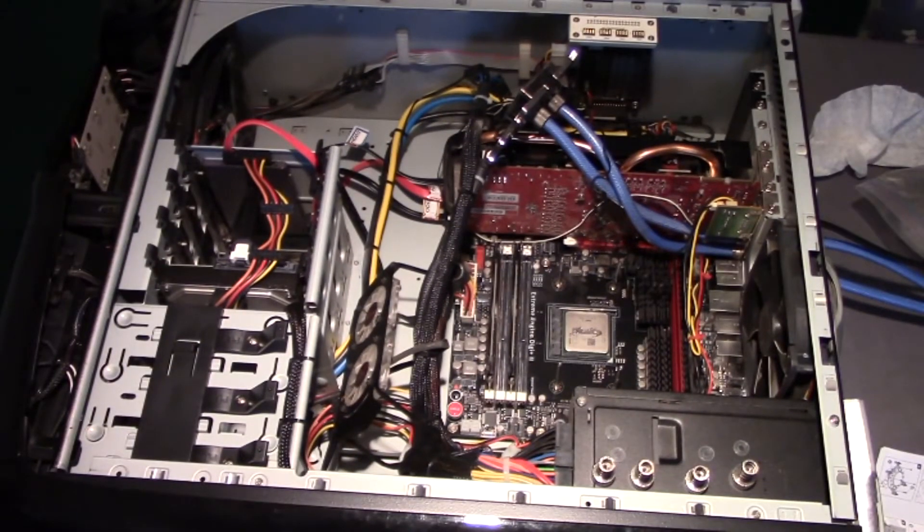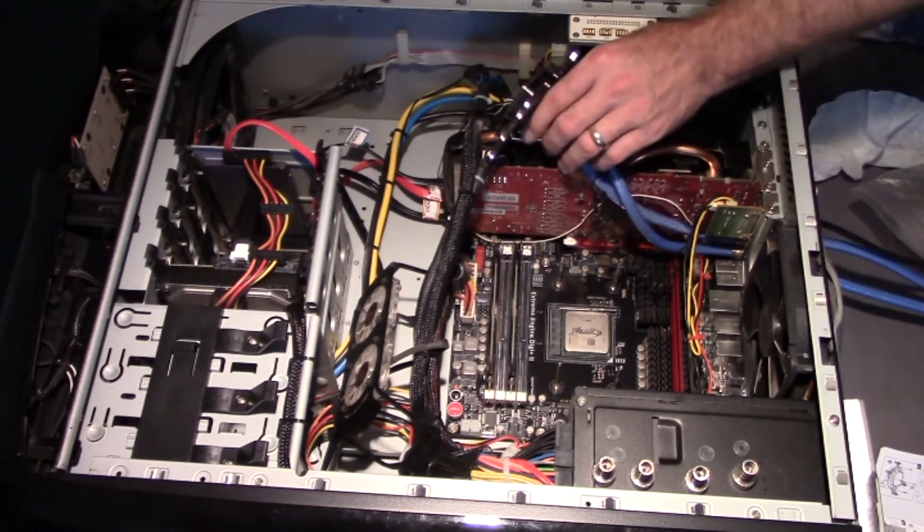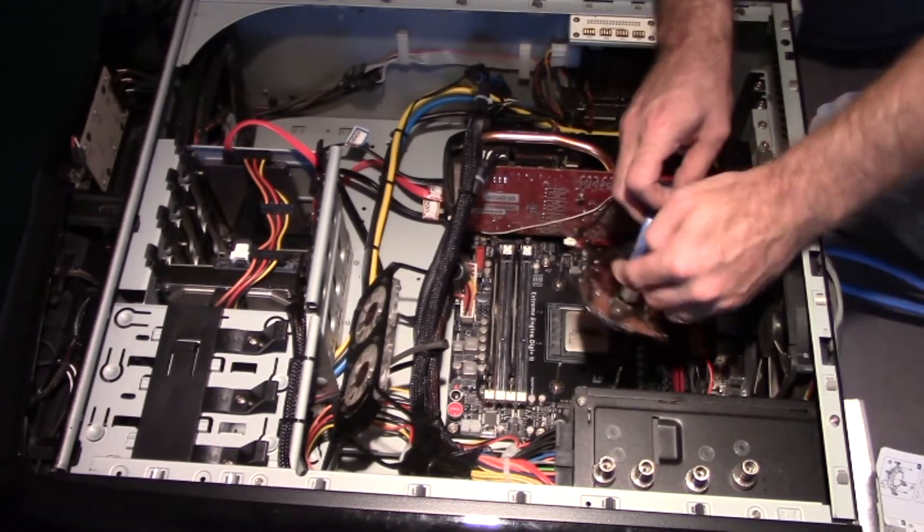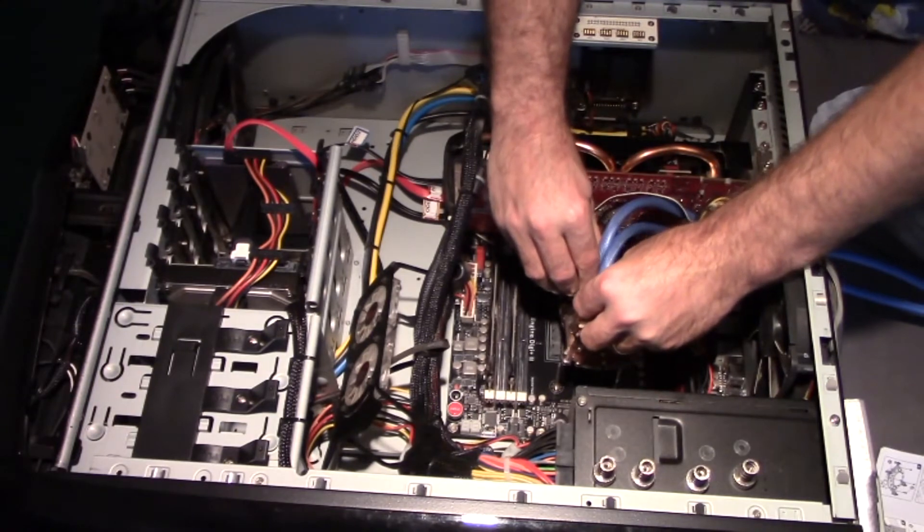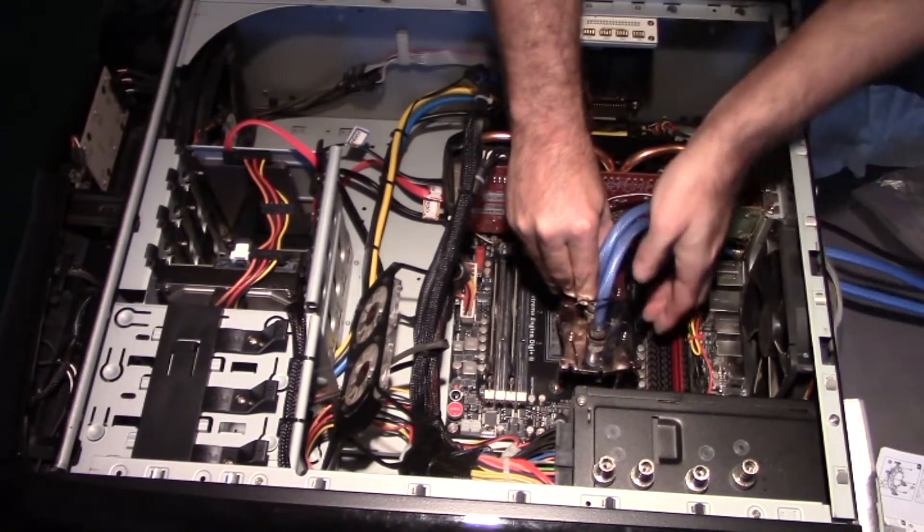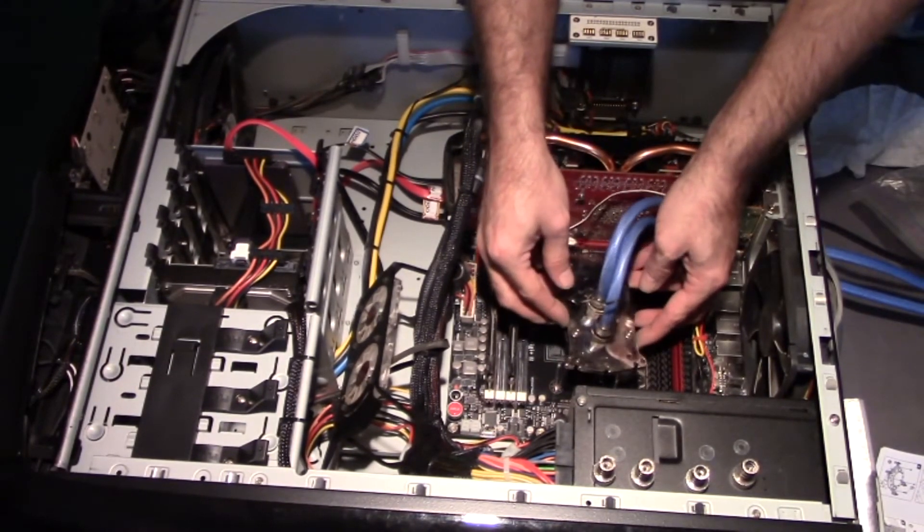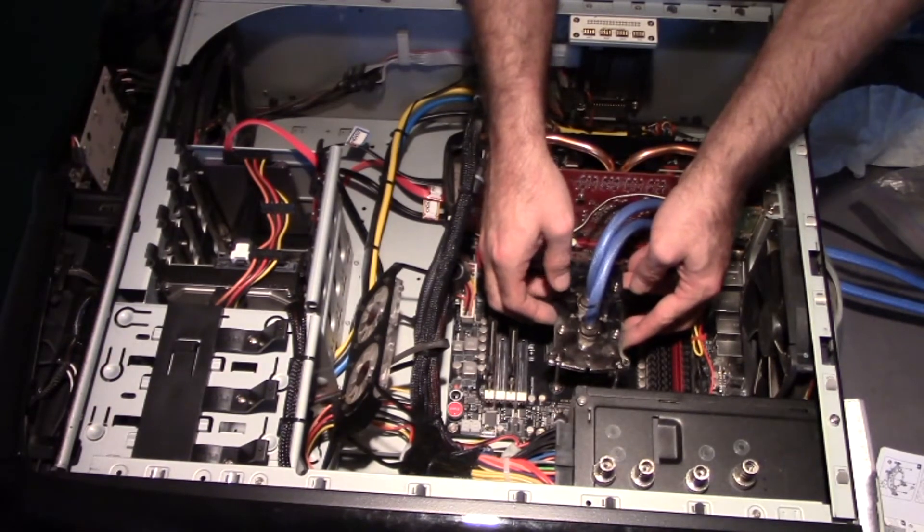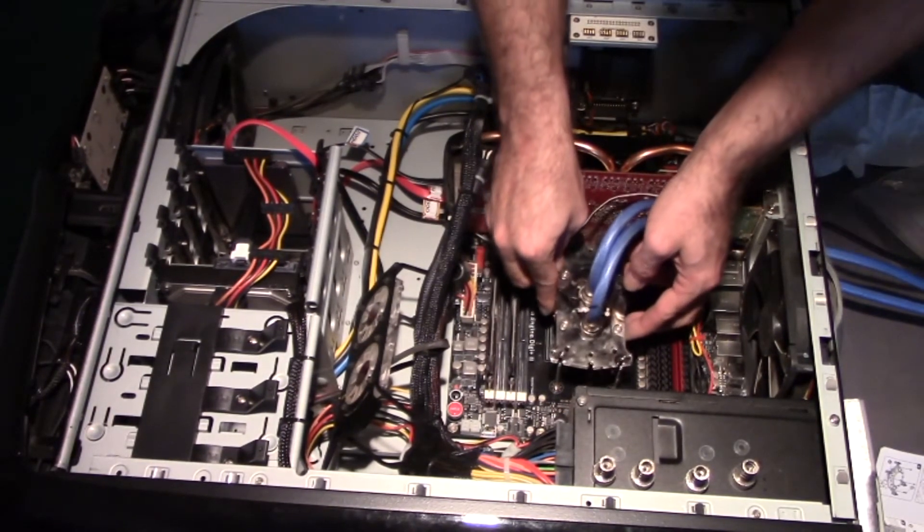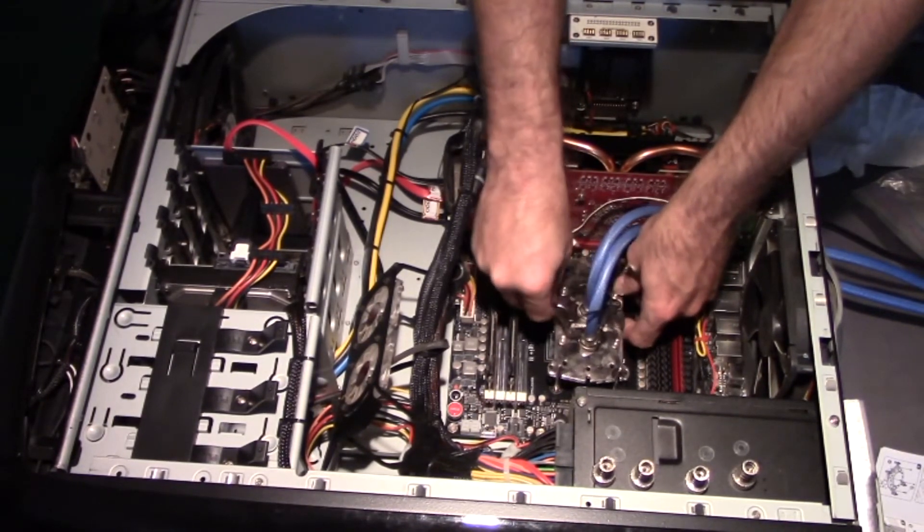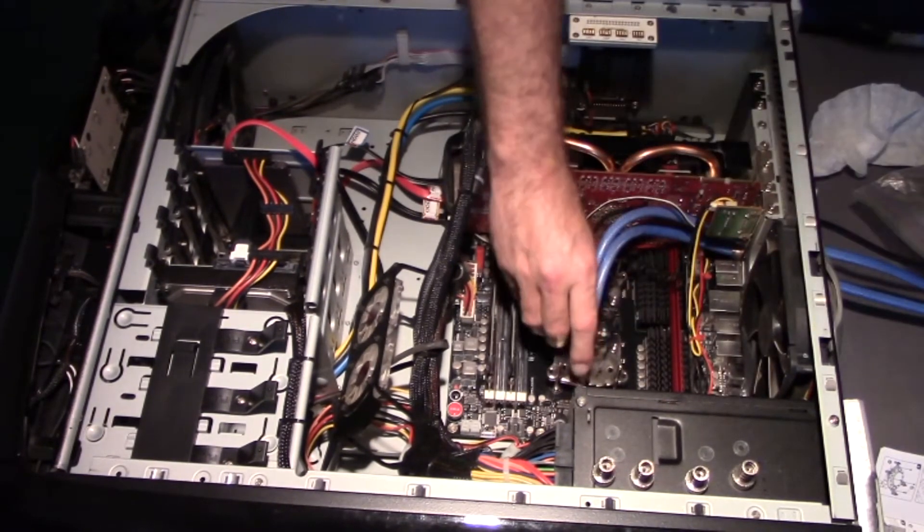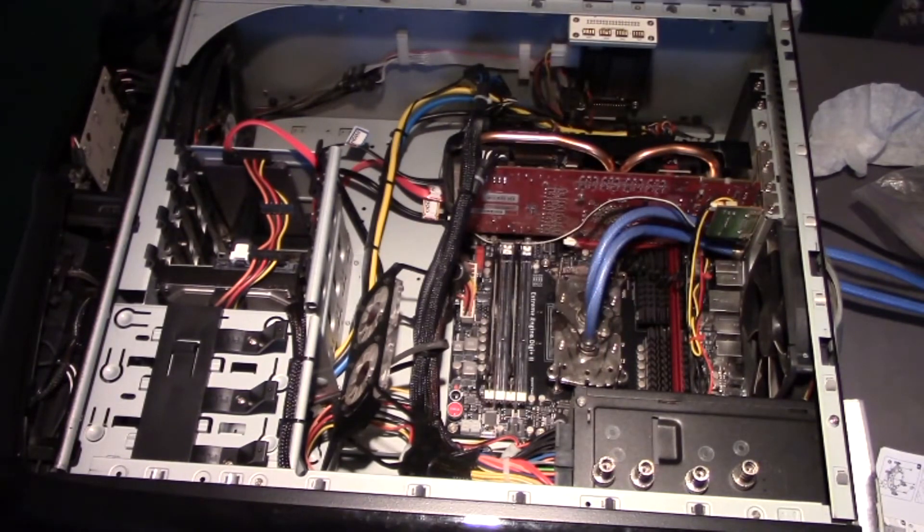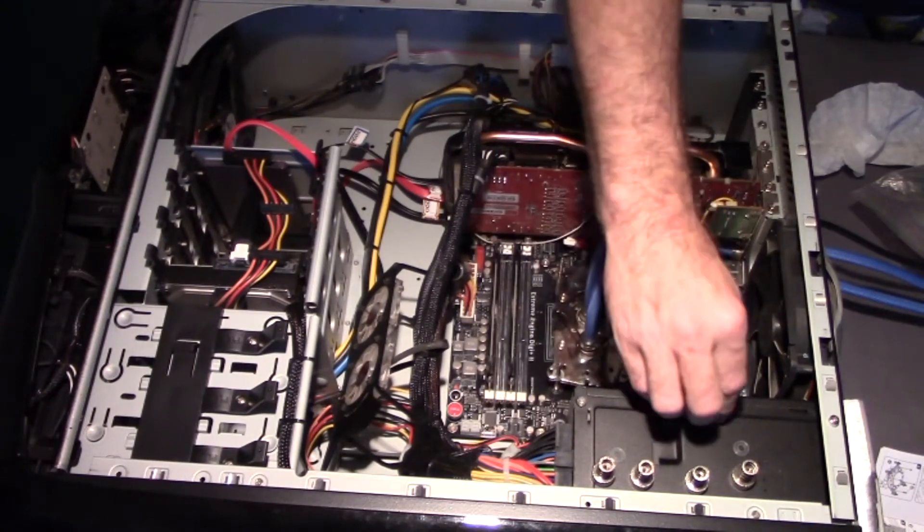Okay, after your thermal paste is applied, it's time to reseat the water block onto the motherboard. Being careful to get everything lined up, just gently let it rest on top of your processor.